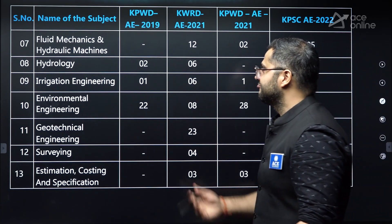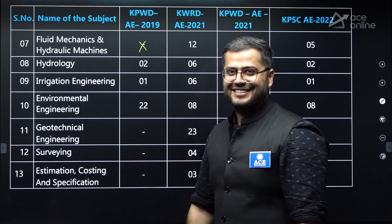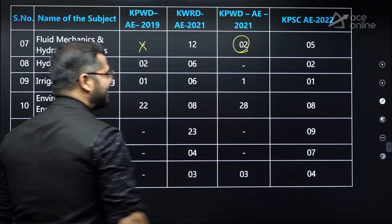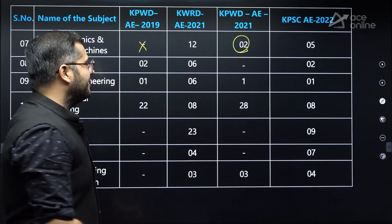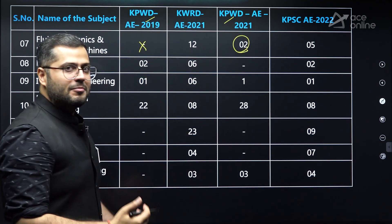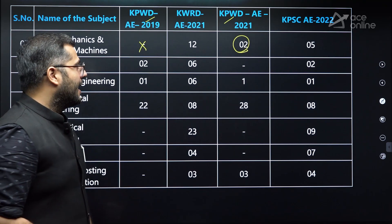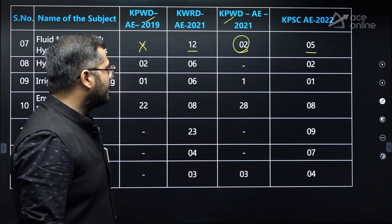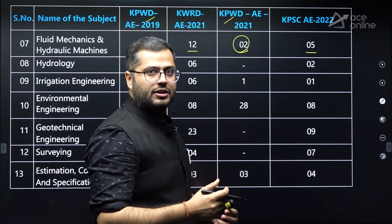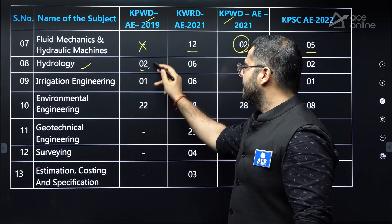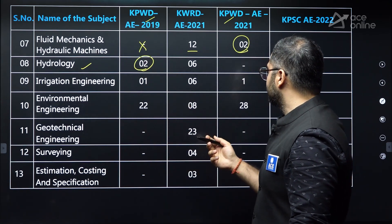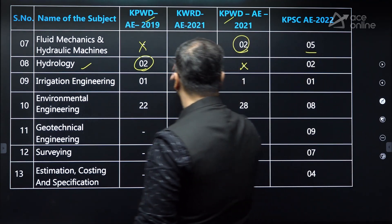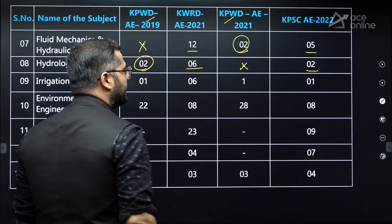Now let's talk about fluid mechanics and hydraulic machines. In KPWD 2019, no question was asked — very surprising. In KPWD AE 2021, only two questions. It is very surprising that KPWD is not giving weightage to these very important subjects. In KWRD, 12 questions were asked — good weightage. KPSCA had five questions. Regarding hydrology, very less weightage: two questions in KPWD 2019, no question in 2021, six questions in KWRD, and two questions in KPSCA.